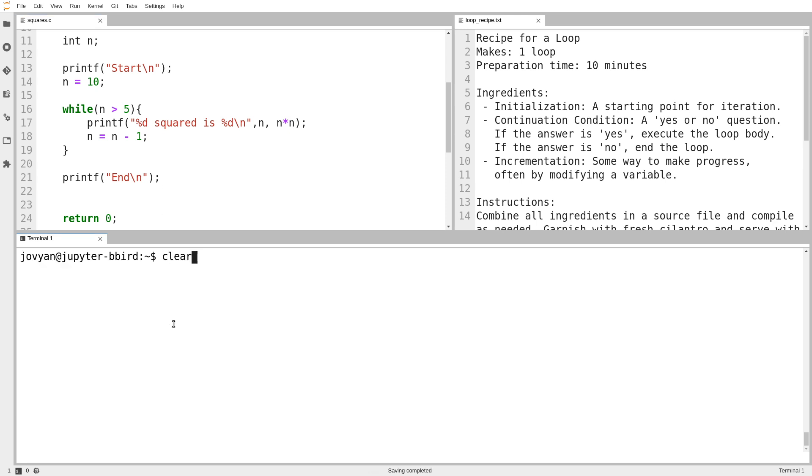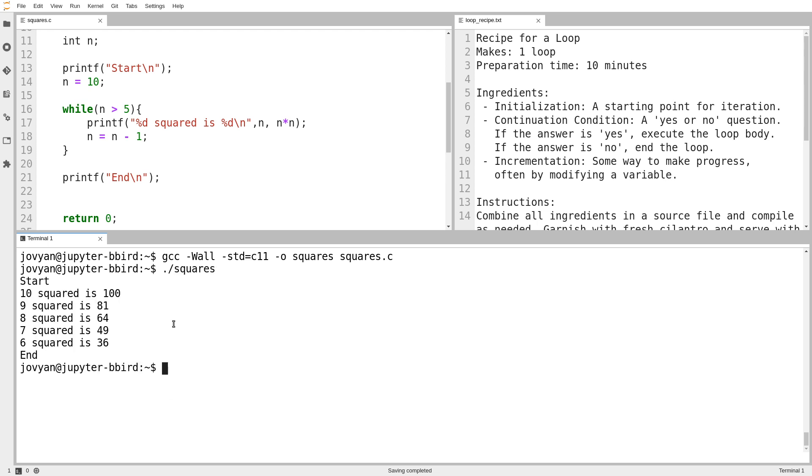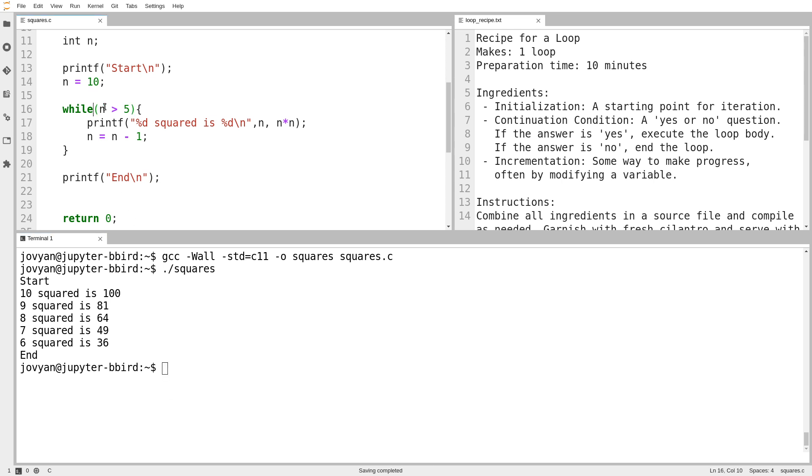And in this case, all three ingredients are playing well together. I start at 10. At each step, I ask, is it greater than 5? And if it is, I keep going. And at each step, I decrement n. I subtract 1 from n. But I am making progress. Because in terms of what I want to do, starting at 10 and working downwards, I am actually taking one step closer to having the continuation condition come back with a no answer at each step. And so this loop is correct. In fact, all three ingredients are present and they're all working together.